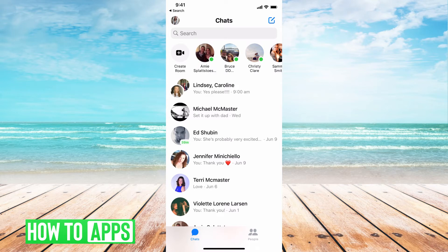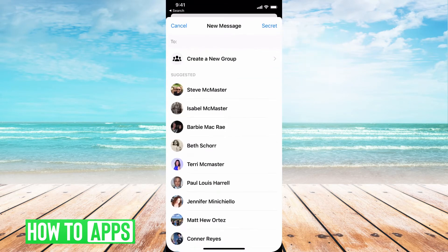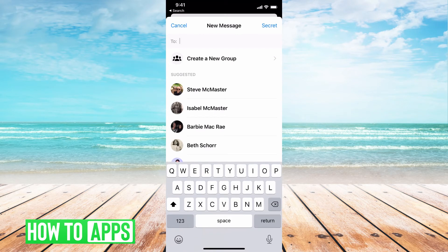From there we're going to go ahead and just create a group chat. So if I hit this paper and pen icon at the top right hand corner I can click on people.